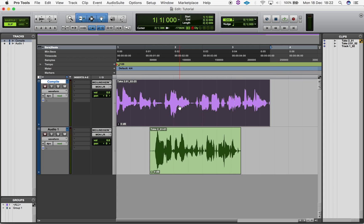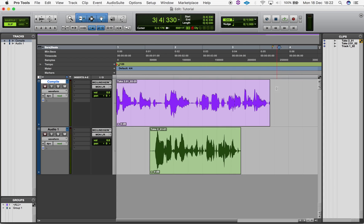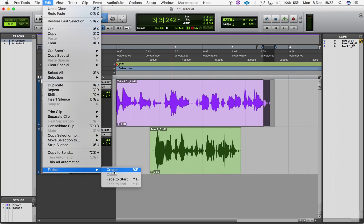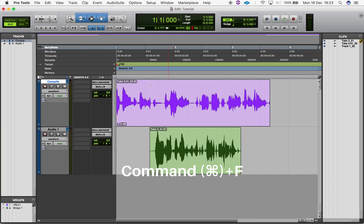If you prefer not to use the smart tool or you want different fade options, you can create fades by selecting the area you want to fade and either navigating to Edit Fades Create or using the shortcut Command F.